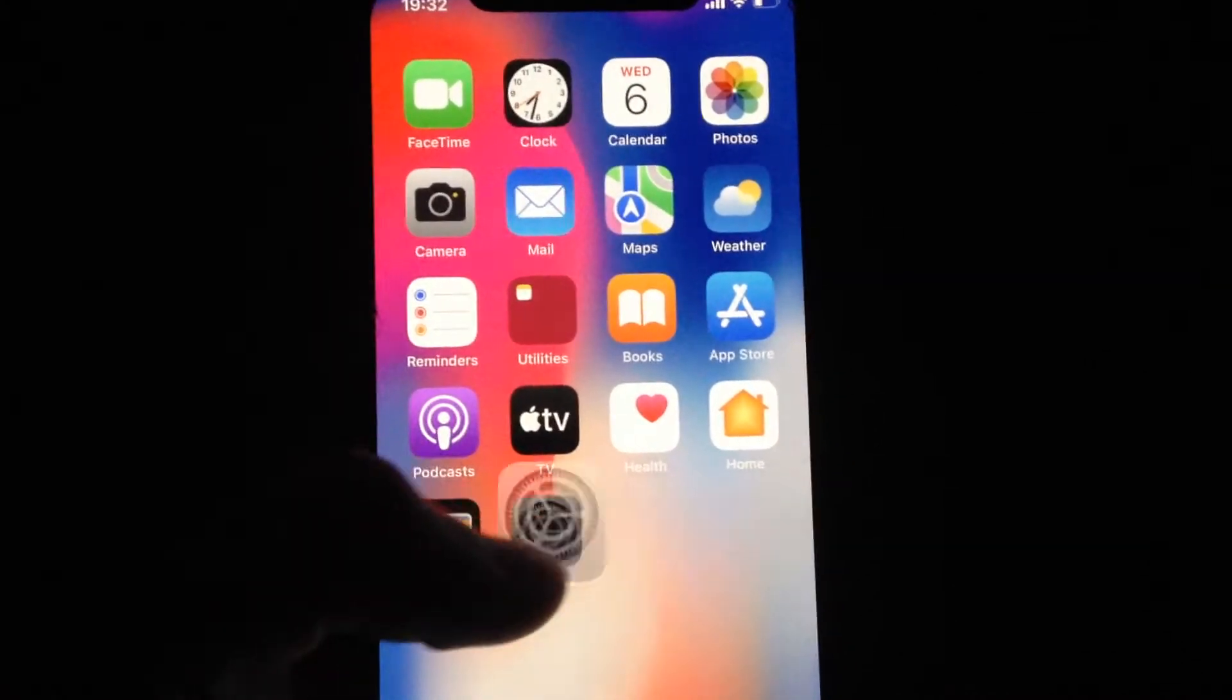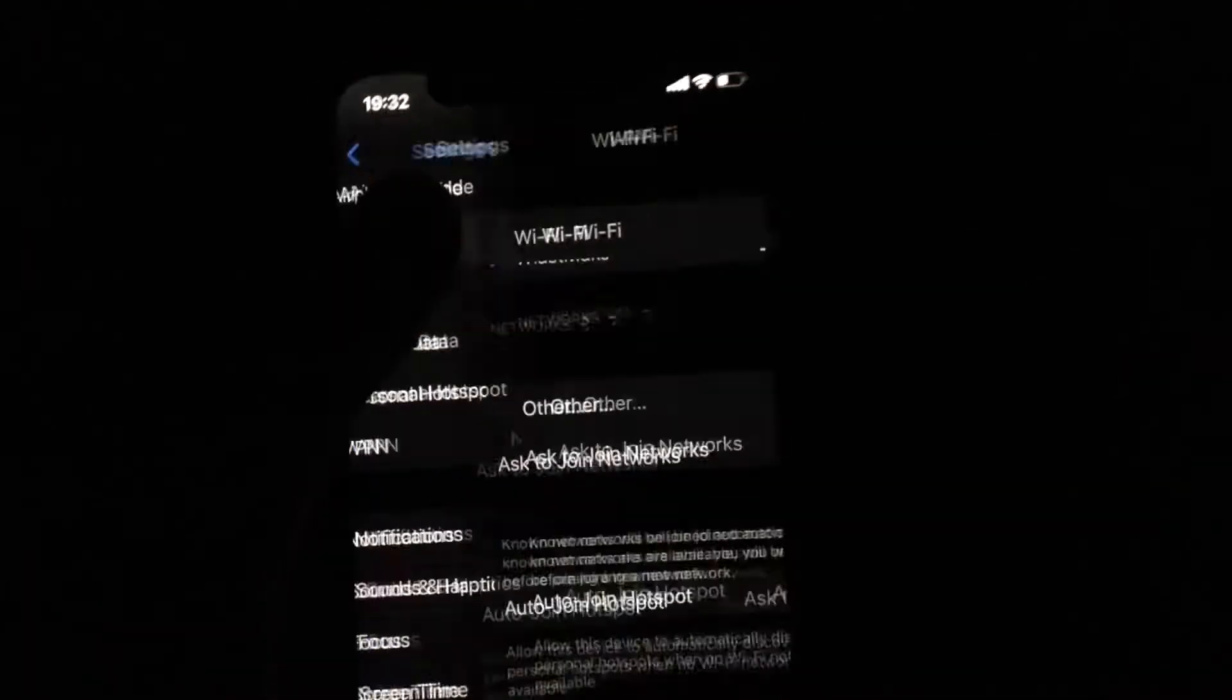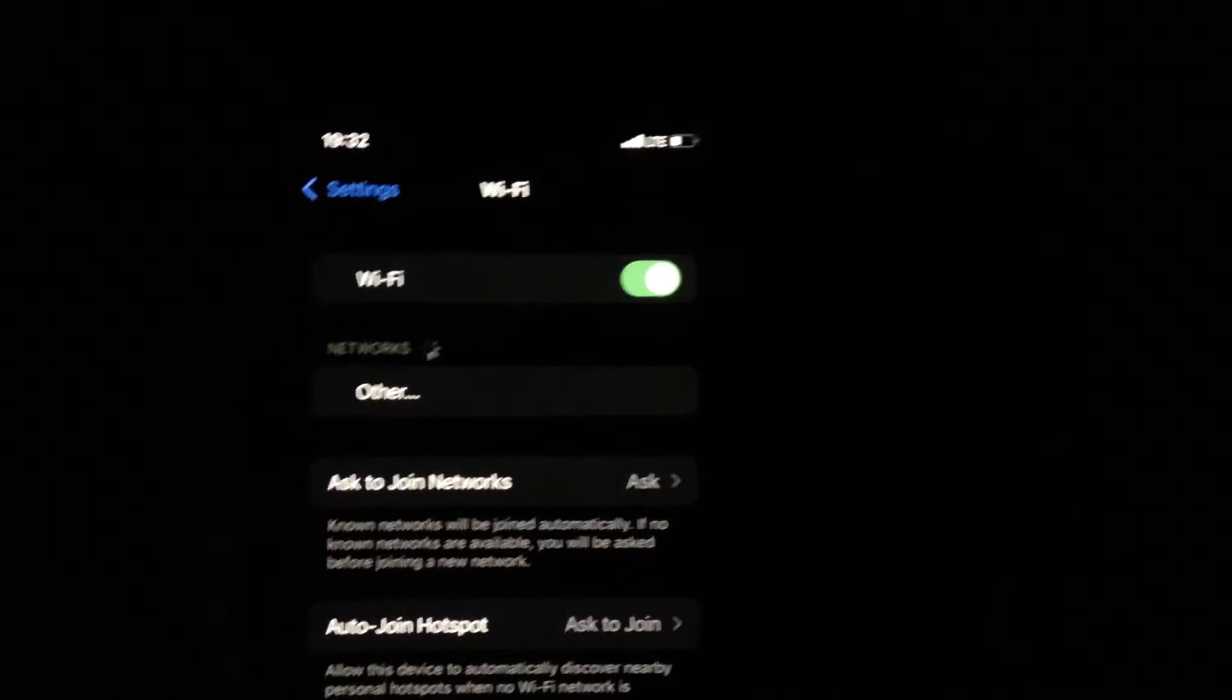For fixing it, just go to settings. In the settings you need to open Wi-Fi, just try to turn it off, wait a second, and just turn it on again.